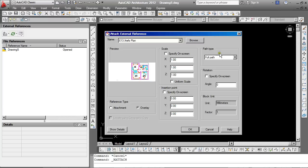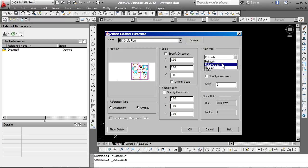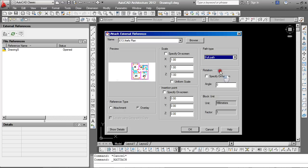Path types. You can have the full path to where an XRef is kept, so AutoCAD will always go and search for this XRef in that same location. Or you can use a relative path. If you're working across different machines and you have a similar folder structure, AutoCAD will automatically go and retrieve the XRef from that location. In this case, I'm simply going to use full path and click OK.